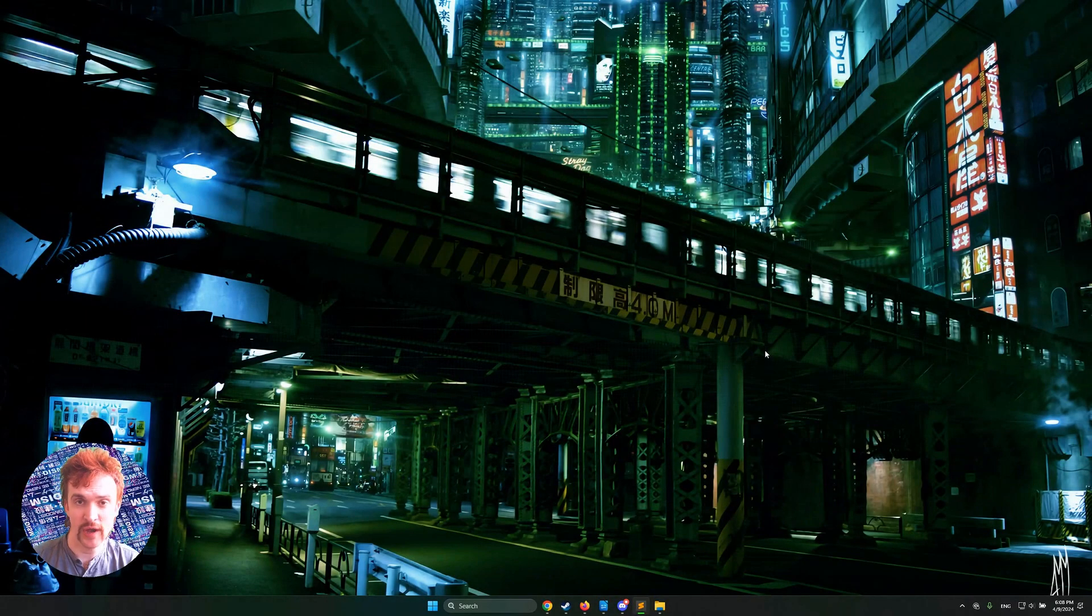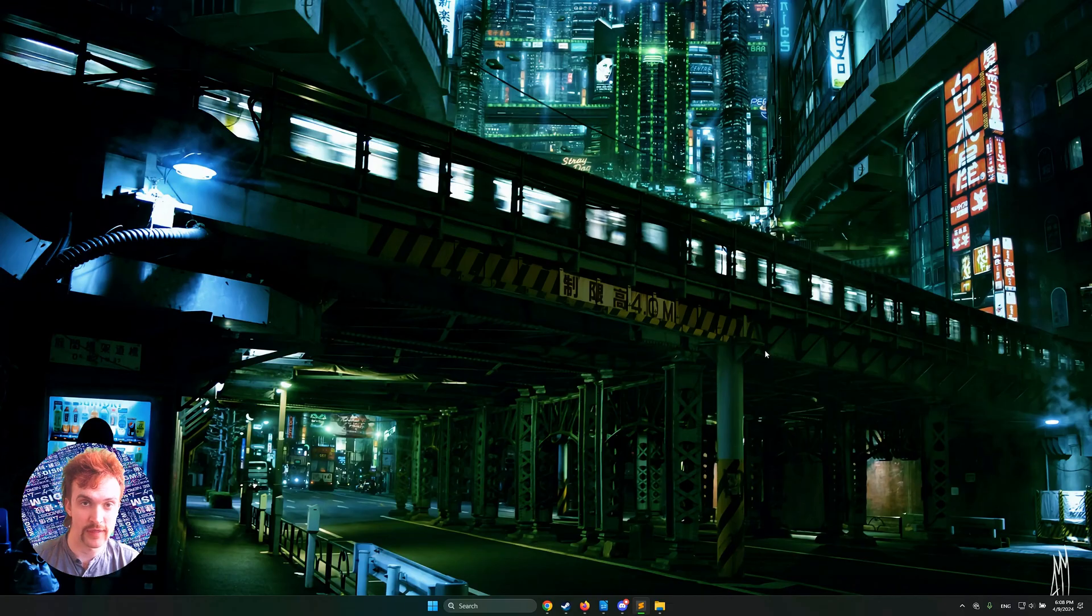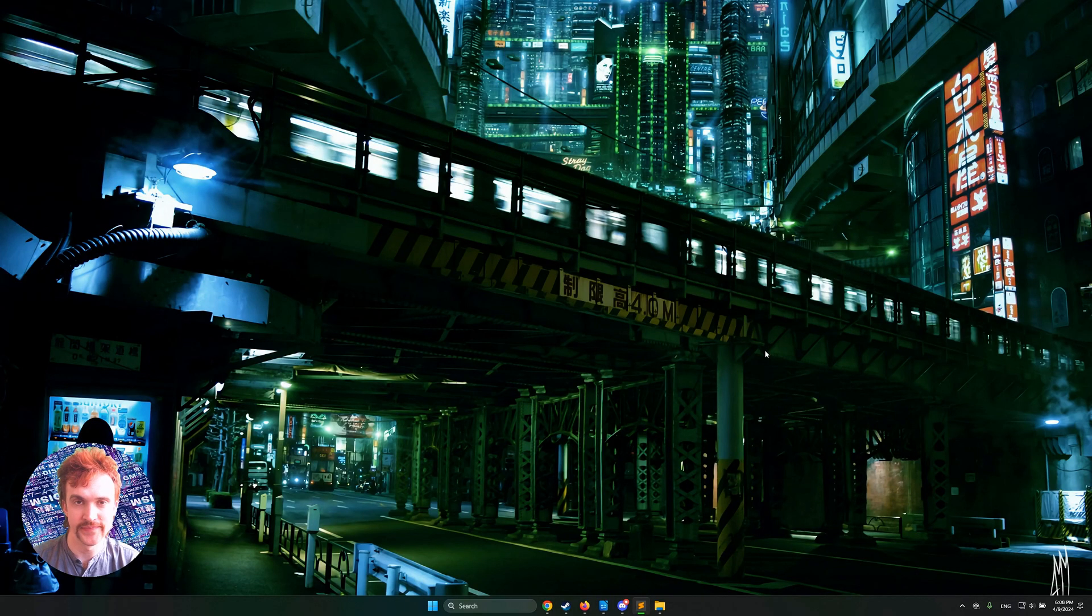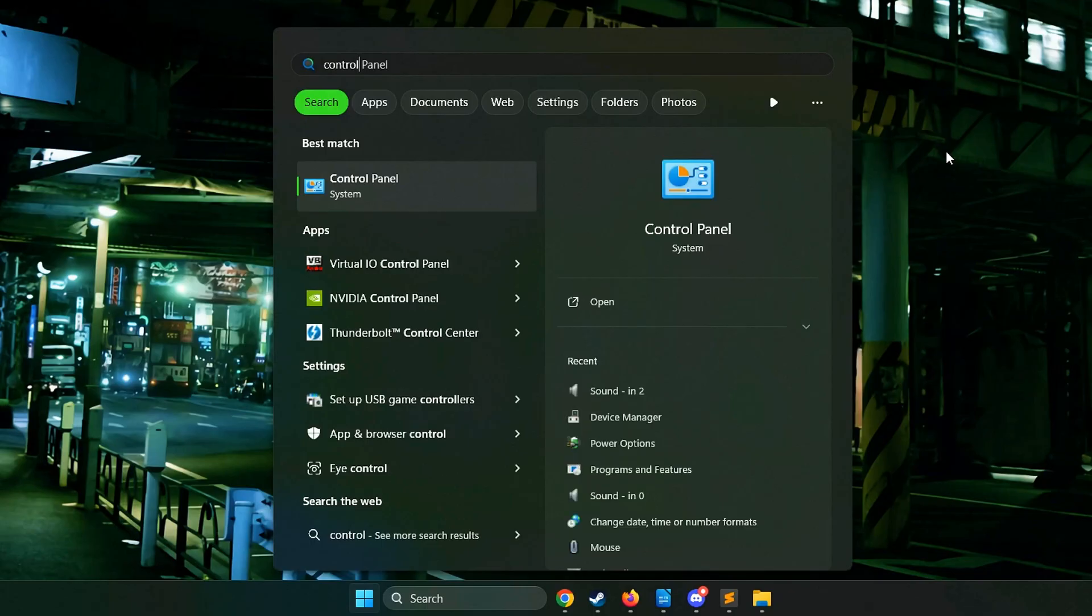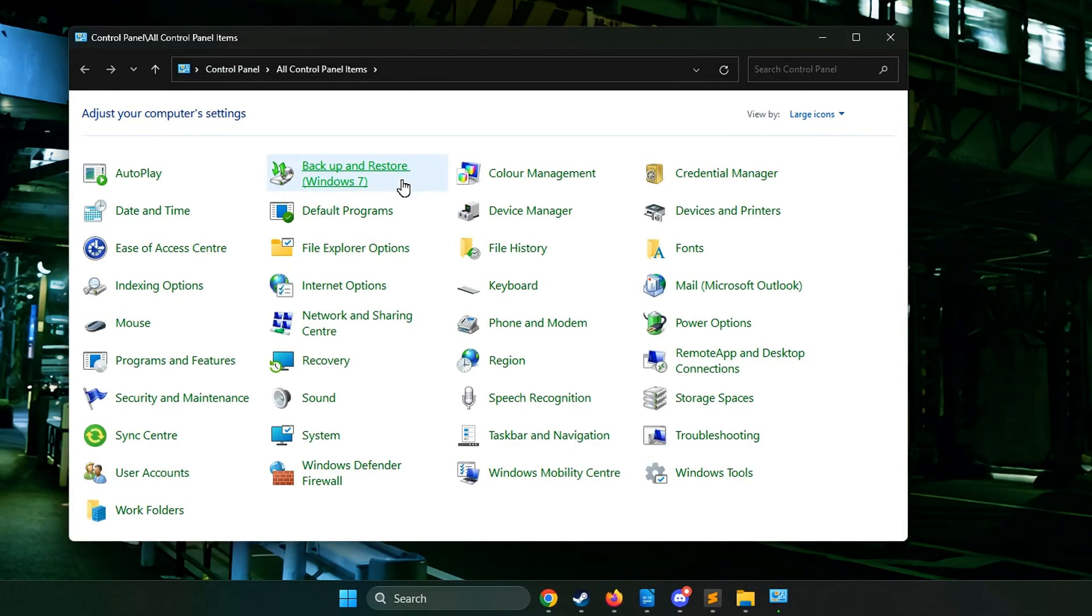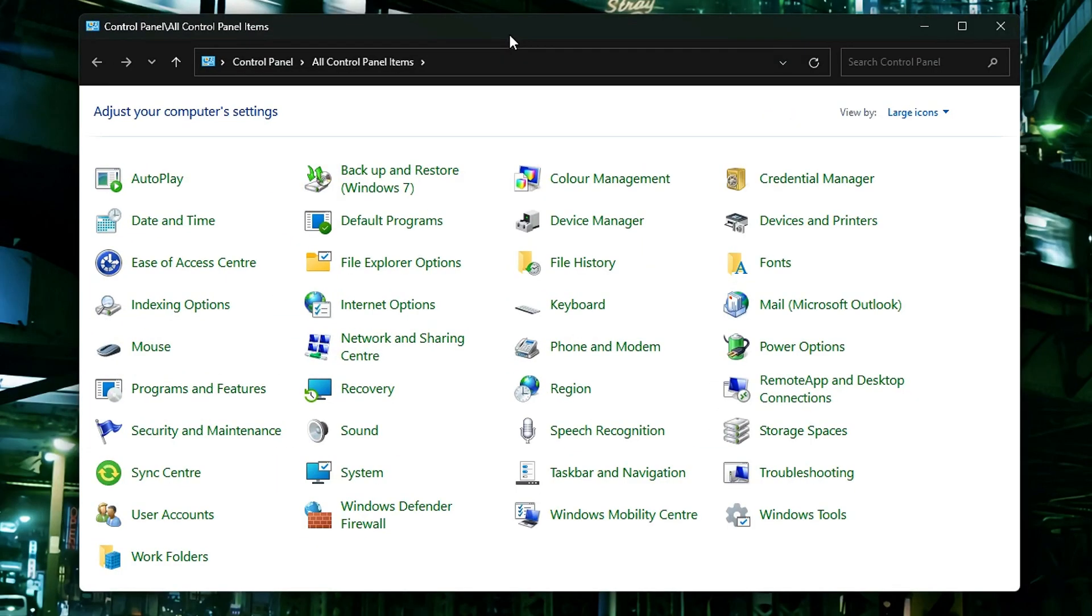So how do you install .NET Framework 3.5 and 2.0 and 3.0? It's very simple. Just click your Windows key and type in Control Panel to find the good old-fashioned Control Panel. Here inside the Control Panel,